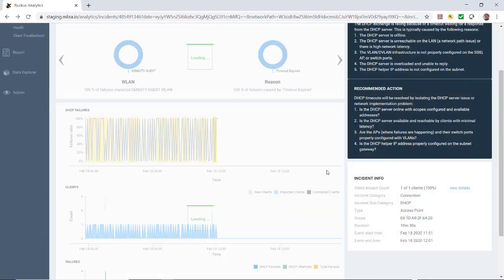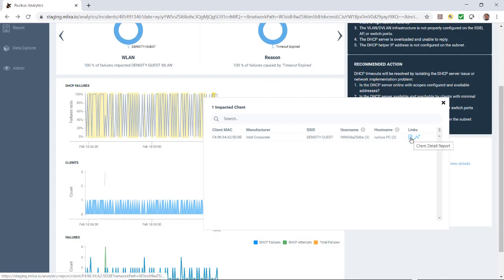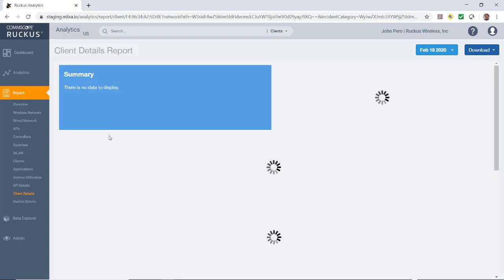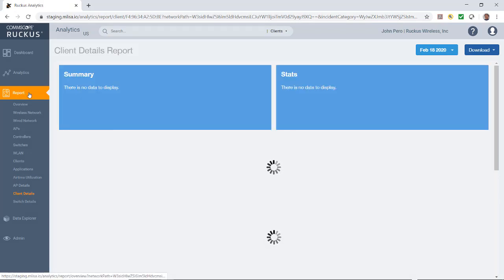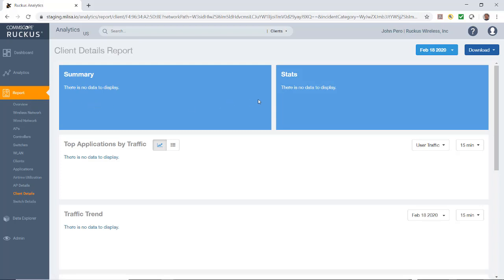Let's go back to the previous page. If we click on view details and we do a client detailed report, this puts us then into the reporting engine of our analytics tool. In this case, there's not much information because there was no data to display.